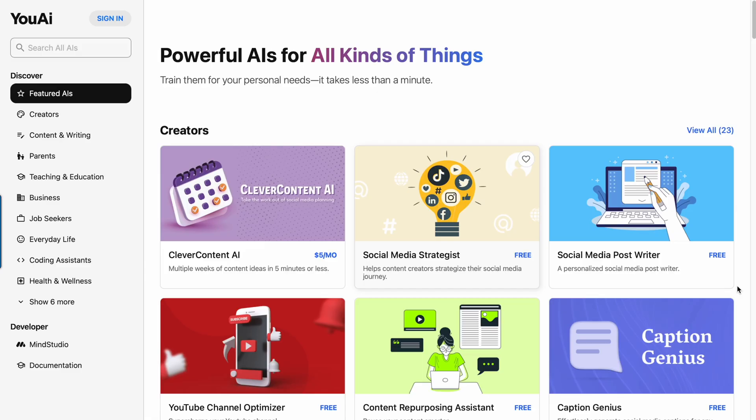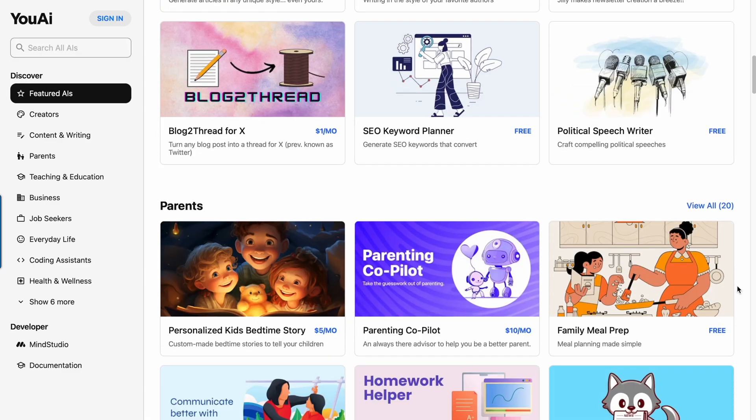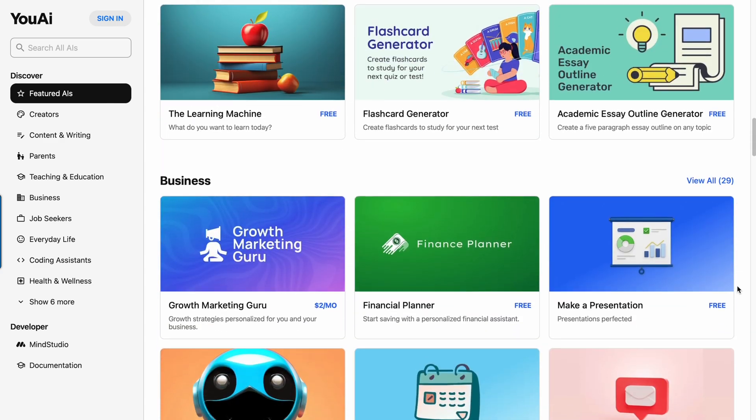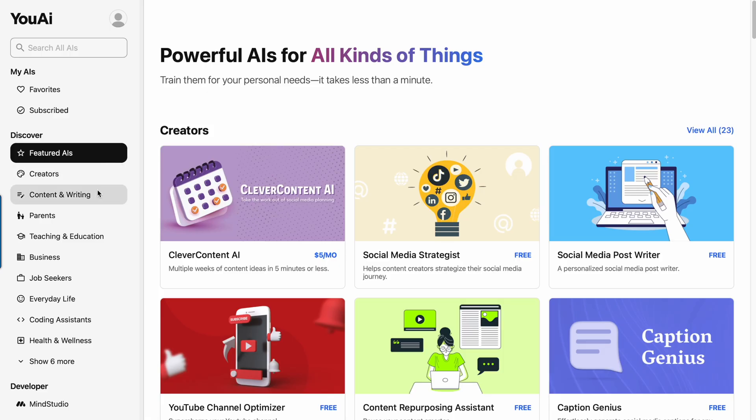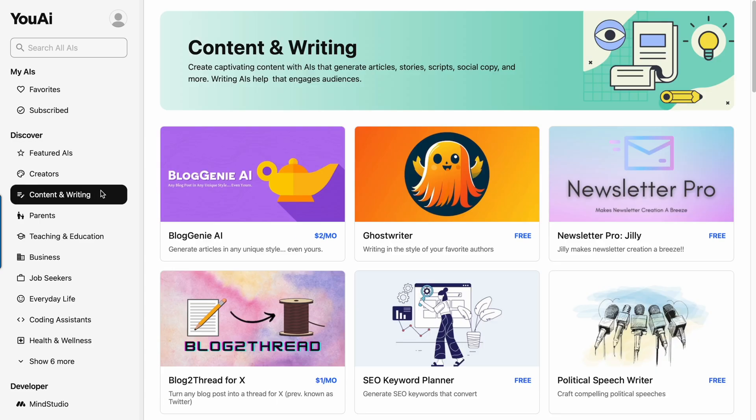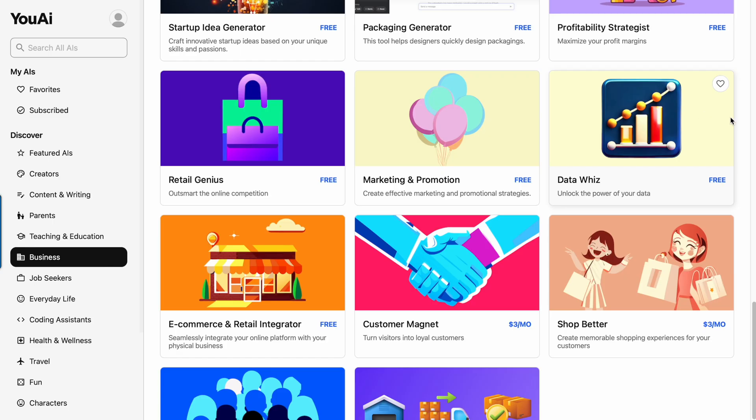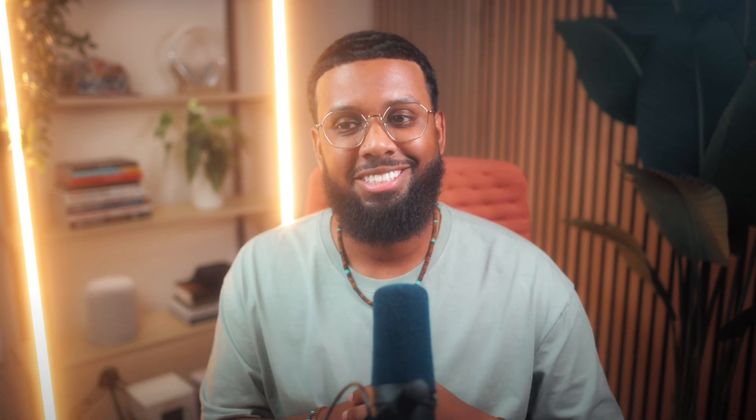But YouAI and MindStudio changed all of that. So YouAI is a showcase of over 2000 AIs that are built by people just like you and I. But instead of you dealing directly with models like ChatGPT, YouAI has specialized AI tools tailored to specific tasks. So depending on what you want to do, you choose the AI for it. If you want to write blog posts, use one of the blog post writing AIs. If you want to summarize some data, use one of the data analyzing AIs. Just like that 'there's an app for that' campaign, but now it's 'there's an AI for that.'